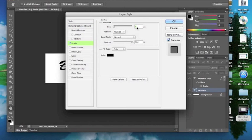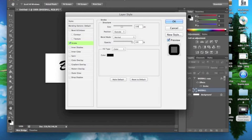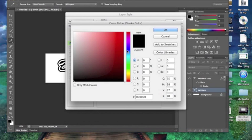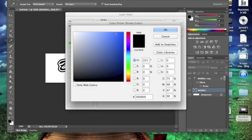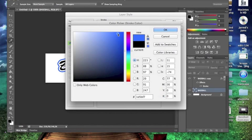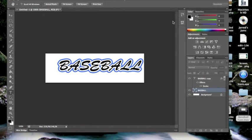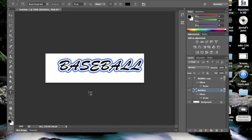Make it 10 pixels and make the color blue. And that's your baseball font.